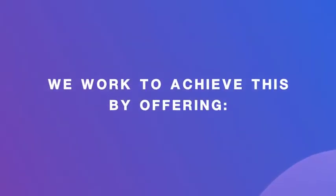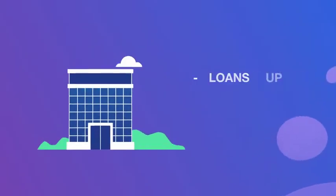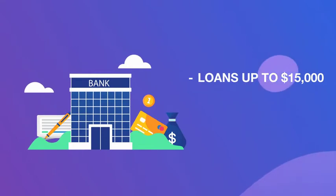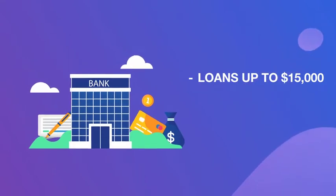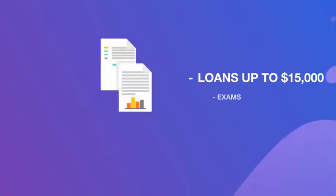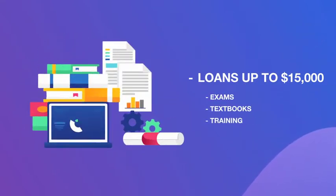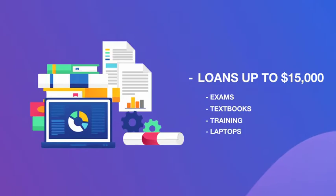We work to achieve this by offering loans up to $15,000 to cover education costs such as exams, textbooks, training, laptops and more.